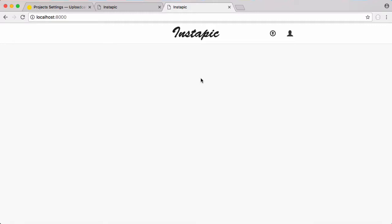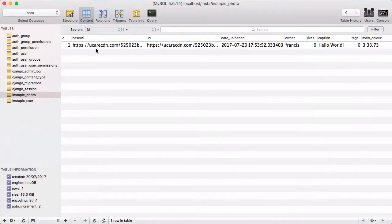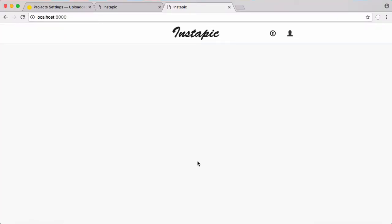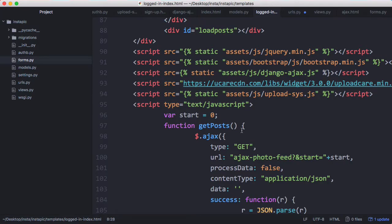In this video we're going to be learning how to create our infinite scrolling photo feed. We've already learned how to upload photos and store them in our database and upload them to UploadCar. In this video we're going to be learning how to display them. We're going to be doing the profile page and photo feed that shows all of our photos and all of the photos from people we're following.